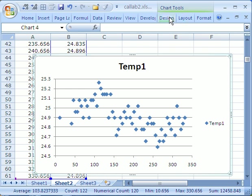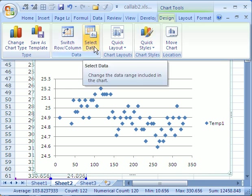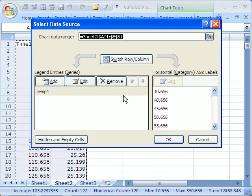I have to, in 2007, go to design, and then select data.